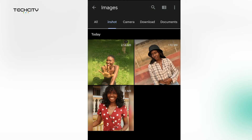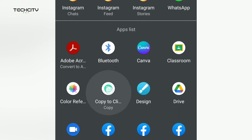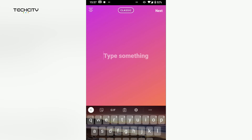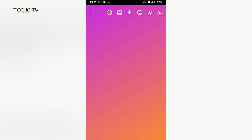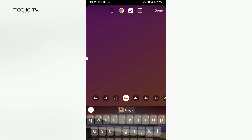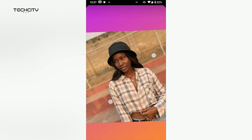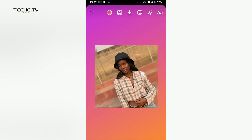To copy an image using the free version, go to your image gallery and open the image you want to copy. Click on the share button and select the Copy to Clipboard icon. Open the app you want to paste the image in, tap on the text input, and you should see a thumbnail of your image in the clipboard. Select it and voilà — you've done your first image copy and paste!